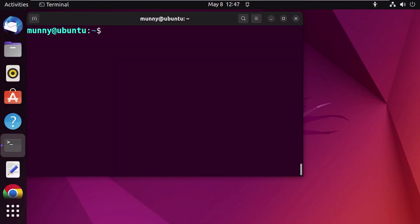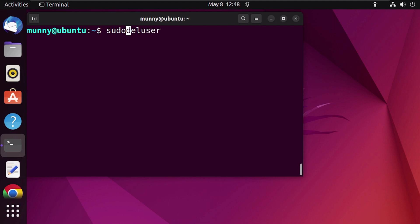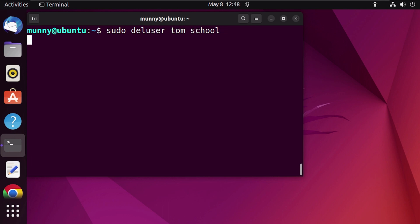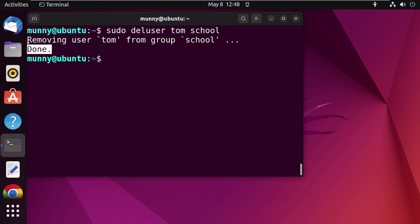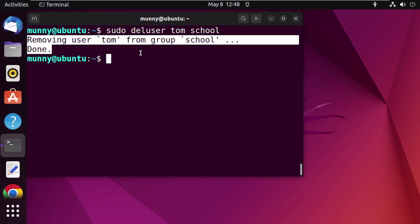For the next method, you can use the deluser command. This command removes a user or a group from the system, but with the proper command syntax you can also remove a user from a group. So let's remove user Tom from the school group using the deluser command. Type 'deluser' then the username Tom and then the group name school. Press Enter and you can see the command is removing user Tom from group school.